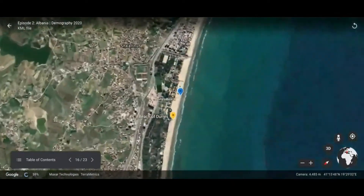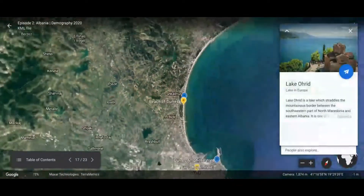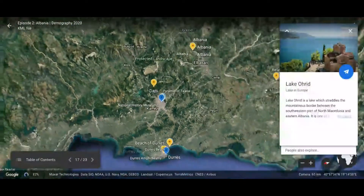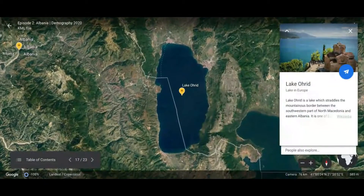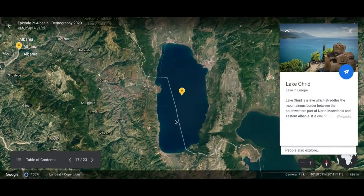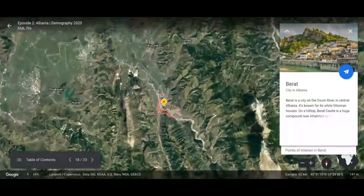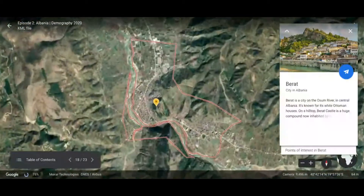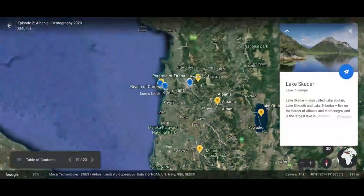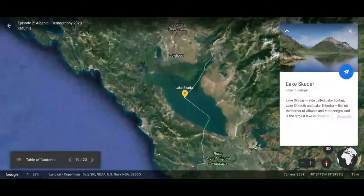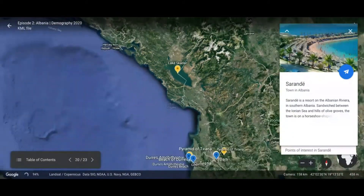This is how the Durrës beach looks. Next is Lake Ohrid, which is in the eastern part of Albania on the border with North Macedonia. Berat is a city in central Albania located on the Osum River. Lake Shkodër is located in northwestern Albania on the border with Montenegro.